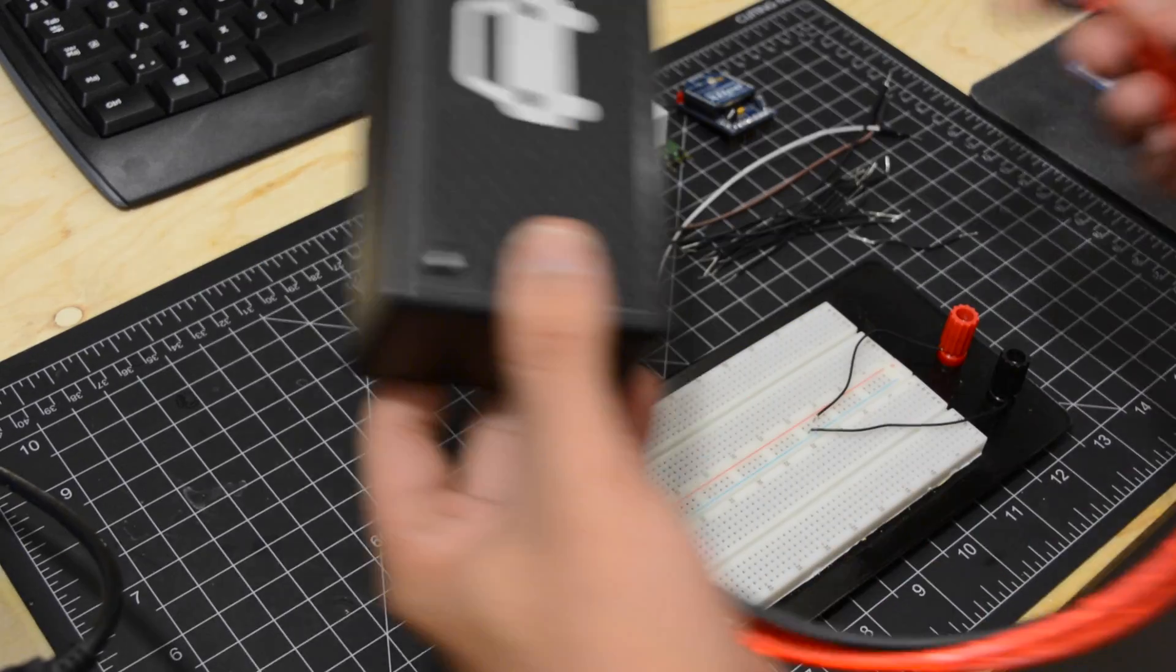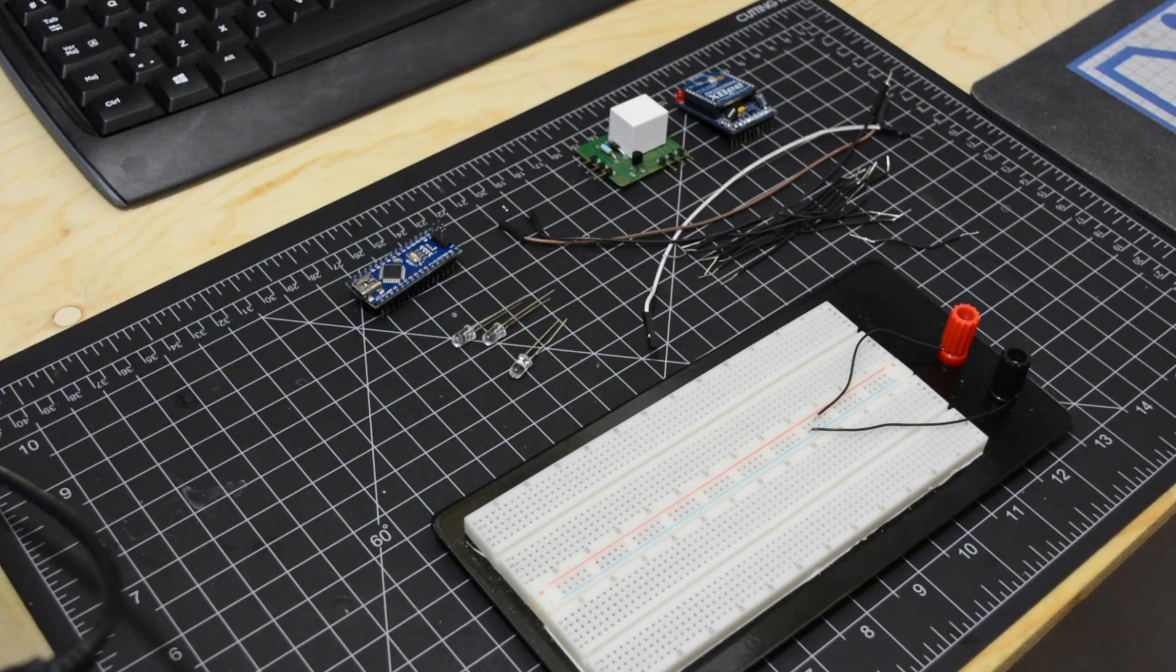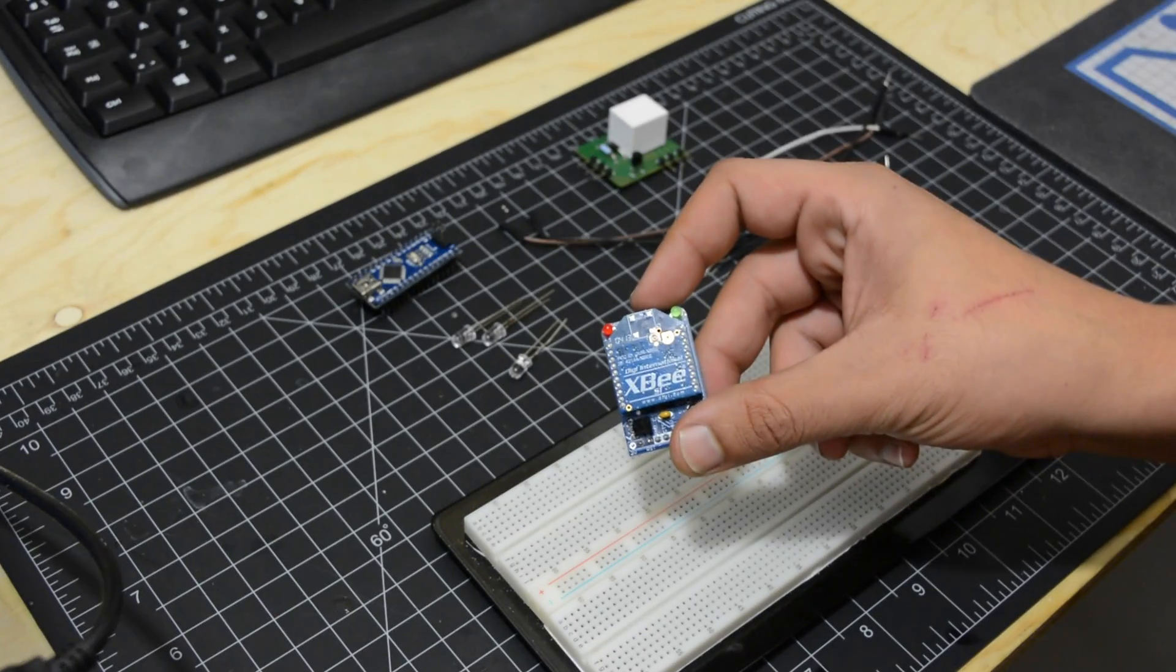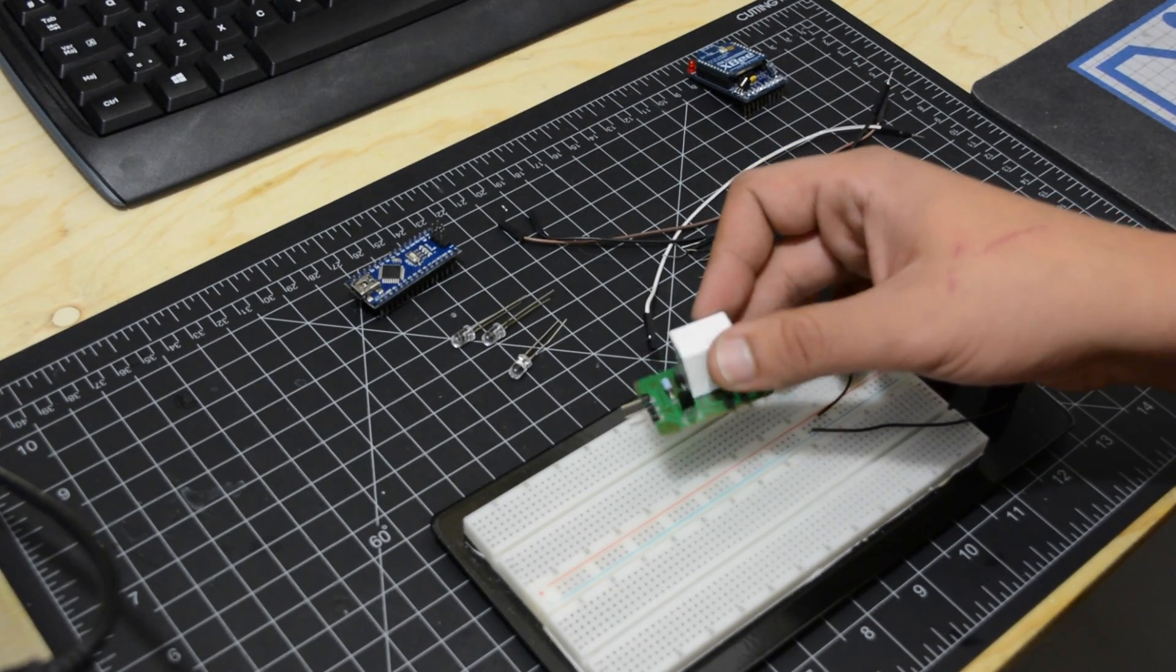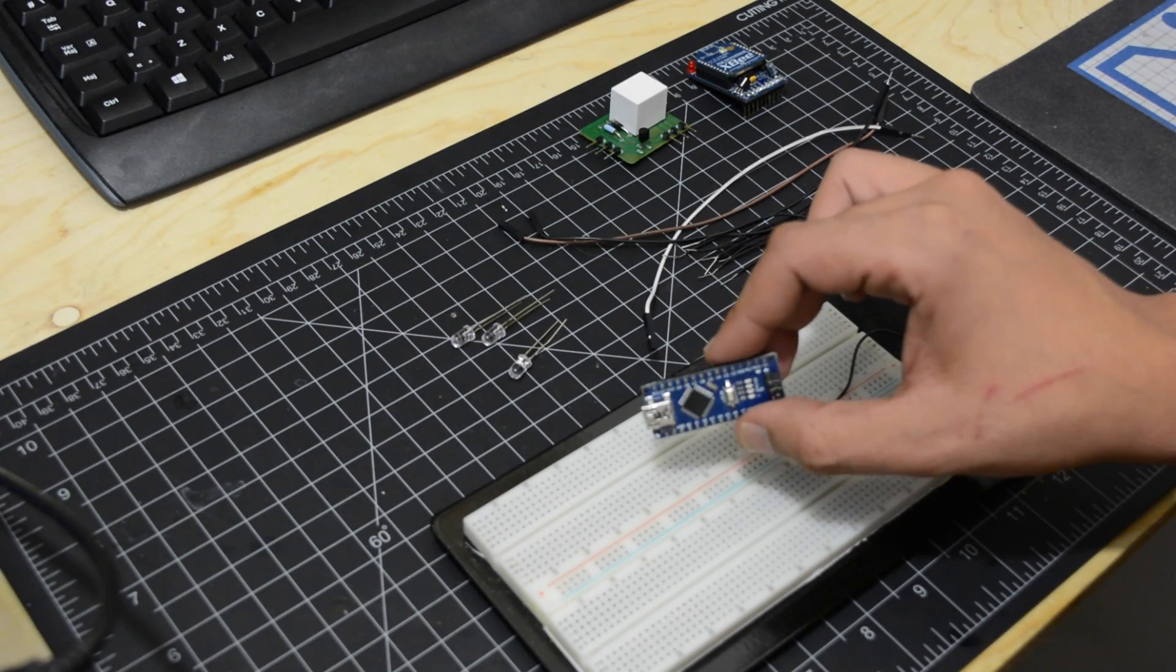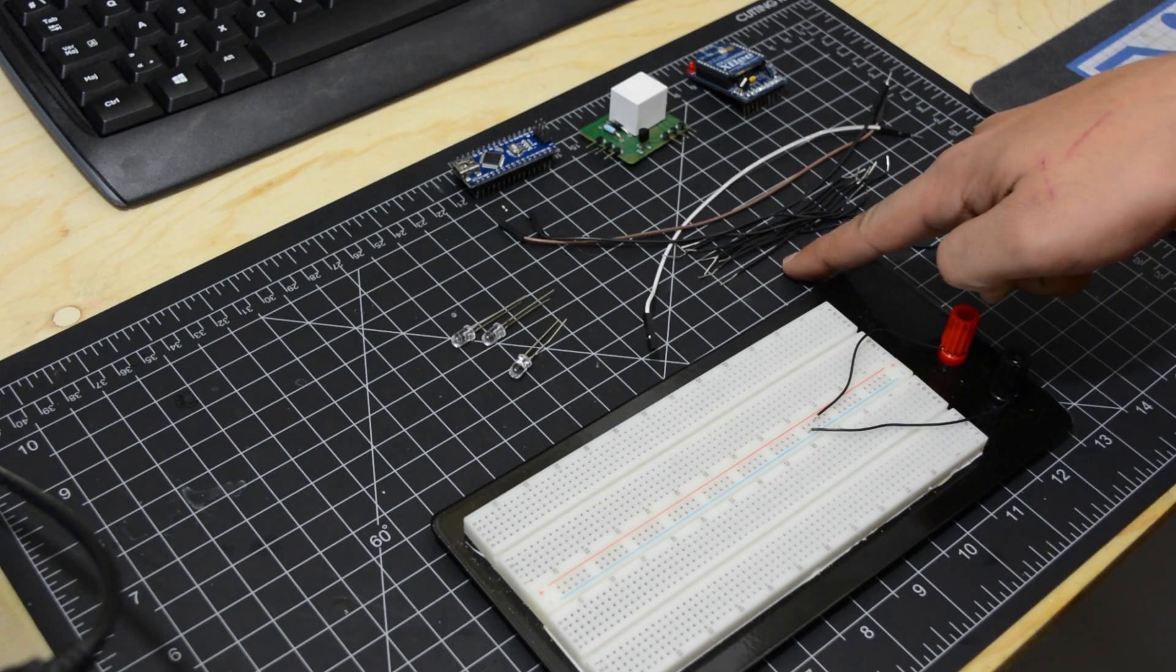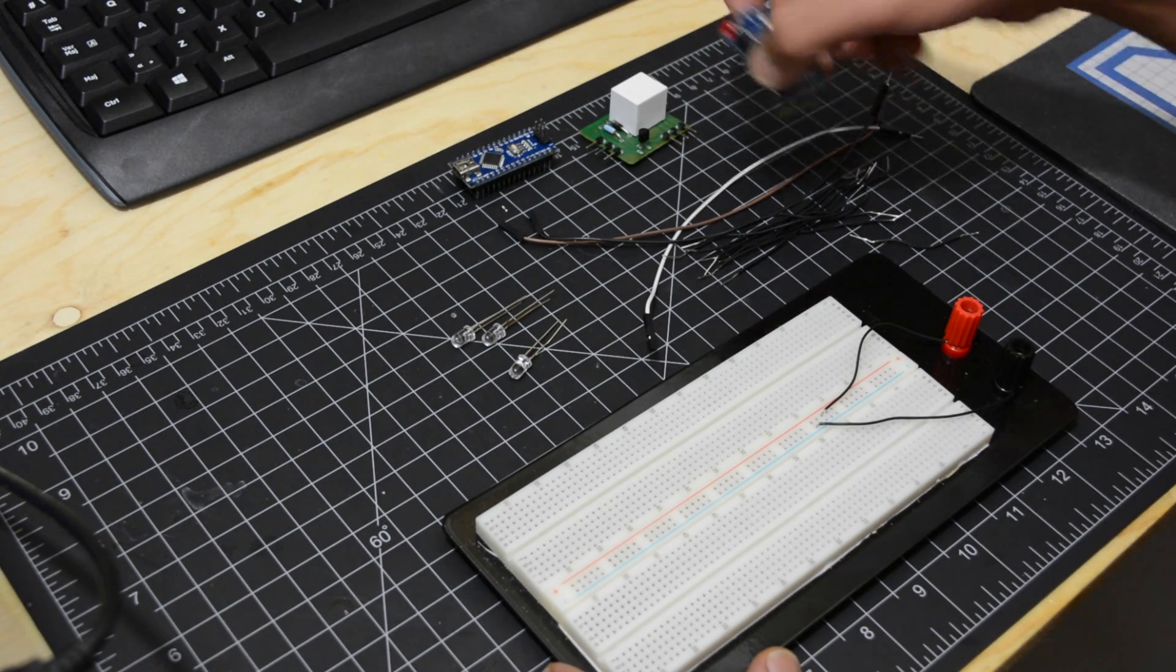Now let's make the main device. We will need an XBee, a relay circuit (refer to our tutorial about relays to learn how to make one), an Arduino Nano, jumper wires, some LEDs to test, and of course your car fuse.